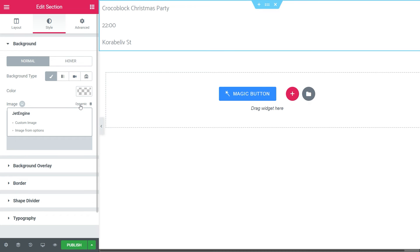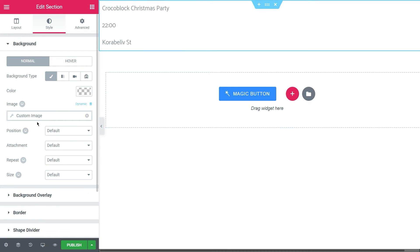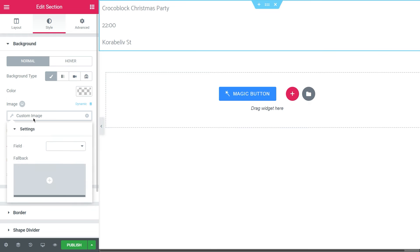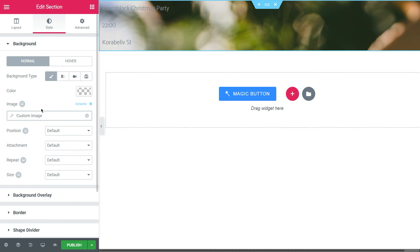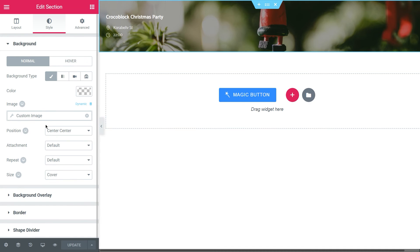Click the dynamic button. Then choose Custom Image, click on the Custom Image again, and in the settings choose the needed field. In my case, that's picture from this post type. Play with the style and save the changes in your listing.